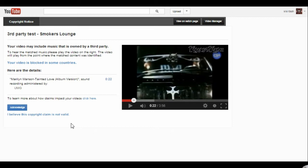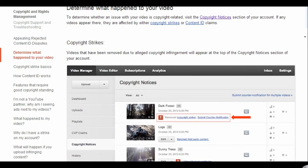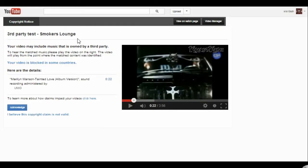If you continue, I clicked on your video is blocked in some countries and that takes you to determine what happened in your video.